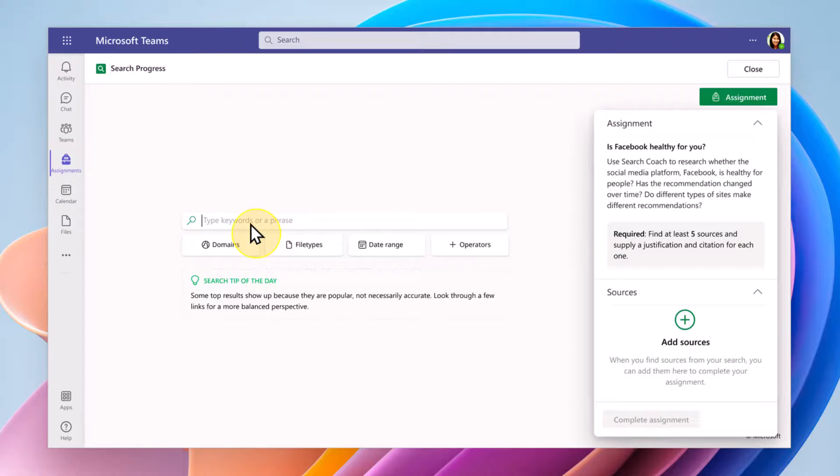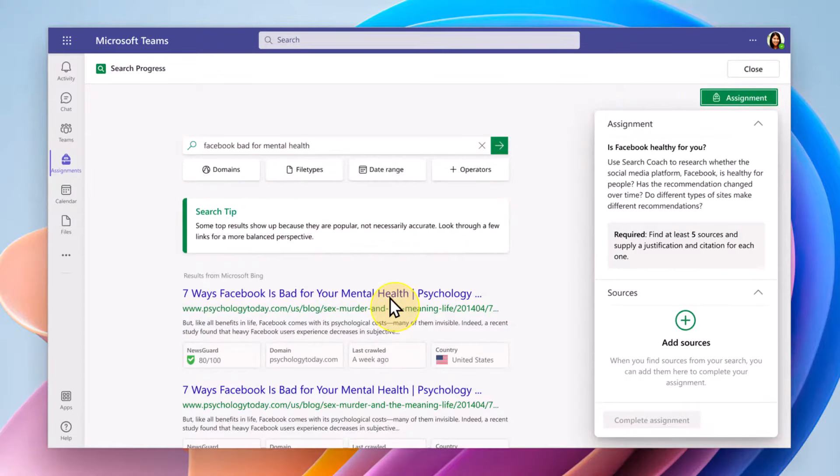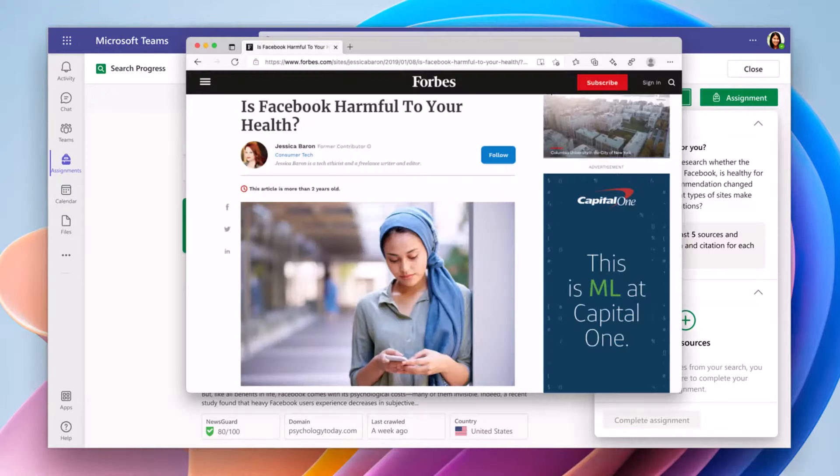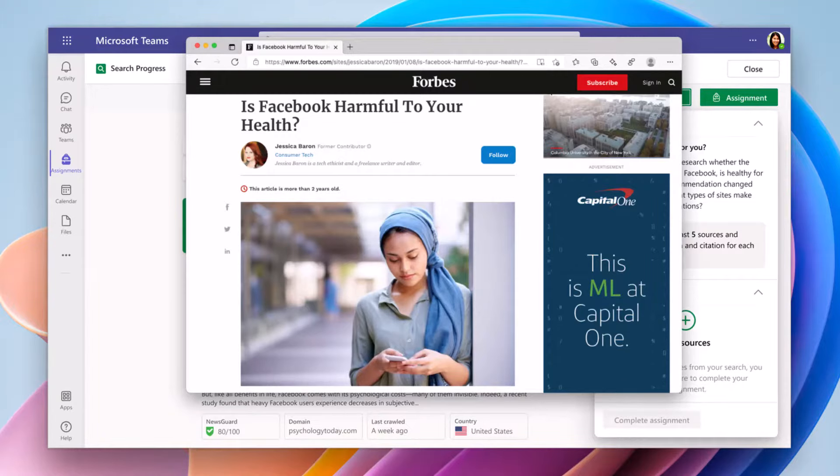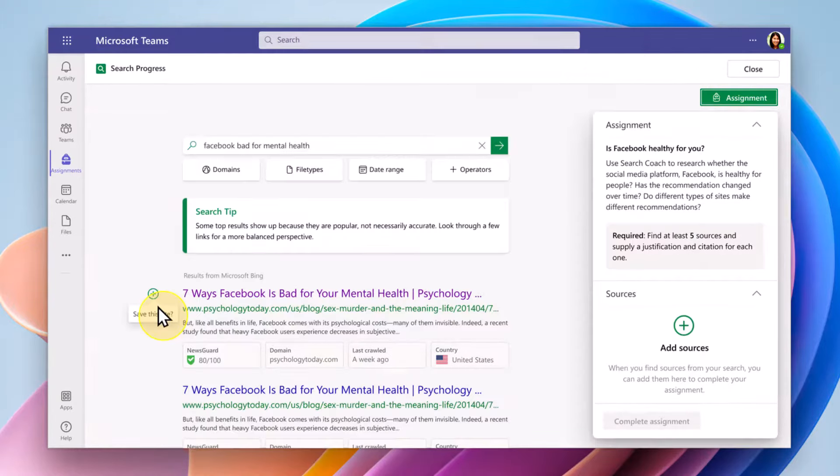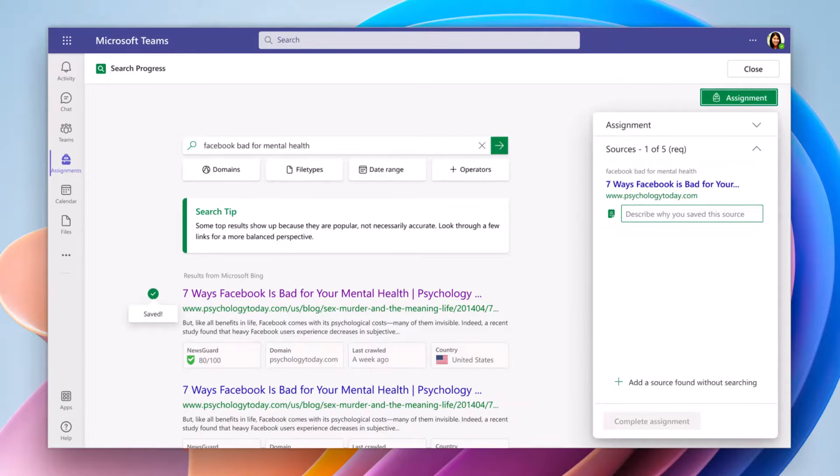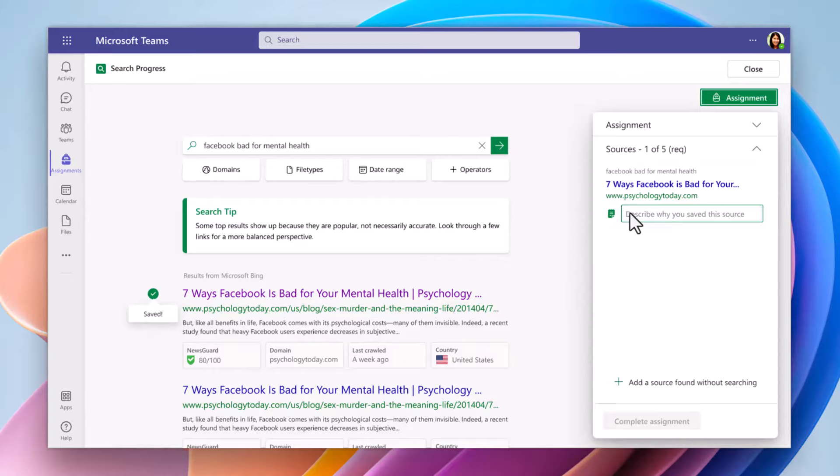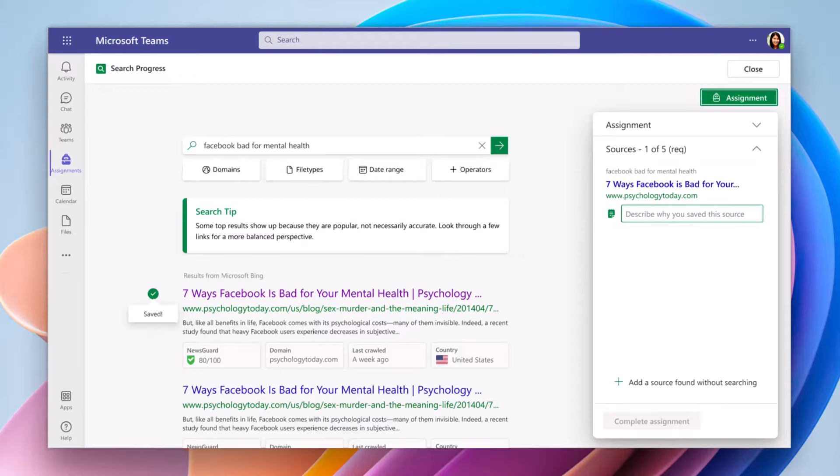For example, if I did Facebook bad for mental health, here's some sites. I might open up this site as a student. It would pop up the browser. I look at this and I think, oh, this is a good site. When I go back in a Search Coach, we would allow you to save that site as a source. And when I hit the little plus button, the idea would be not only does it add the source, it adds the query right here. So it adds the query as well as the source and then describe why you saved this source. Really important information when you're doing an assignment.